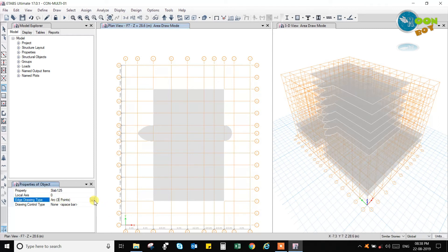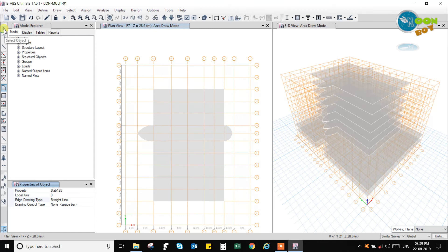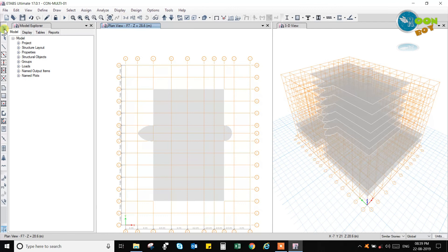Here you can select straight line again. So this is nothing but your two types of arc options. By this you can draw a slab using all the options. I have shown you all the options for how to use and draw a slab of your requirement. I have selected similar stories, so it has drawn the slabs only in the stories that are similar — as you have seen with the gridlines. I will go to the Select option to exit the slab draw menu. Click on Select Object and it will exit the slab draw menu.